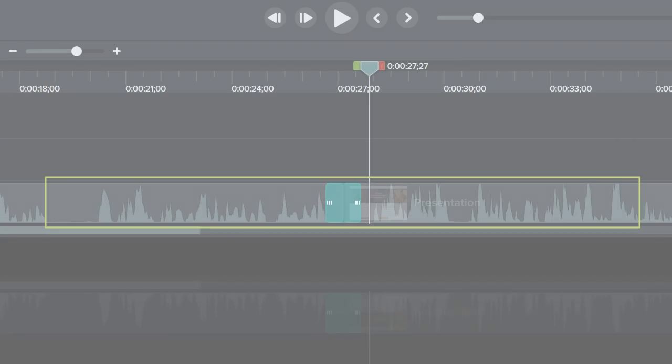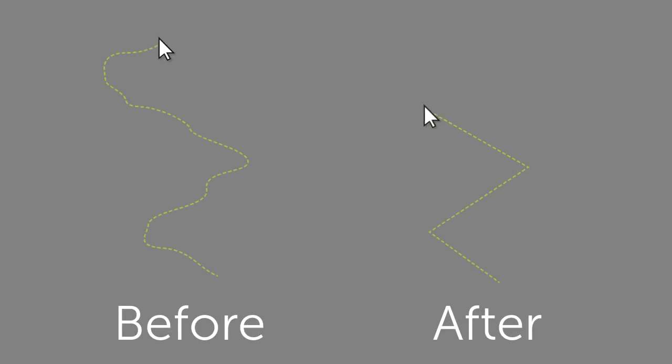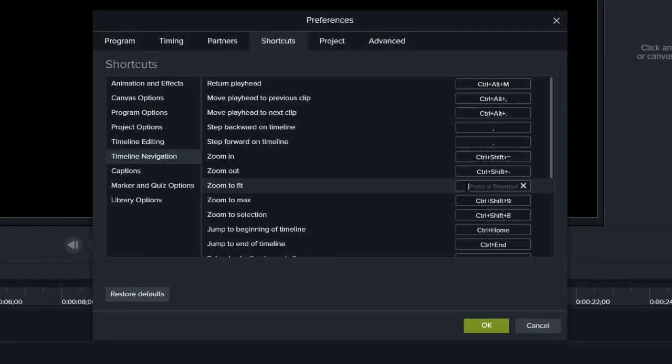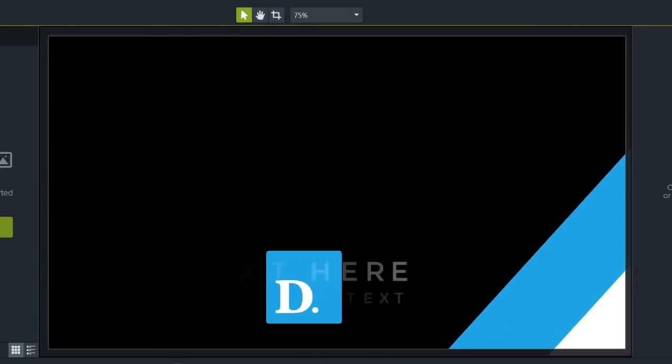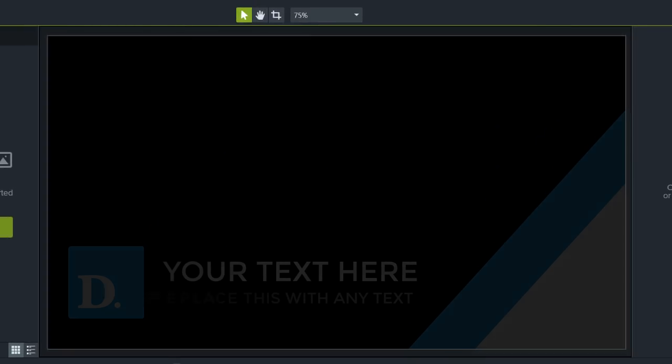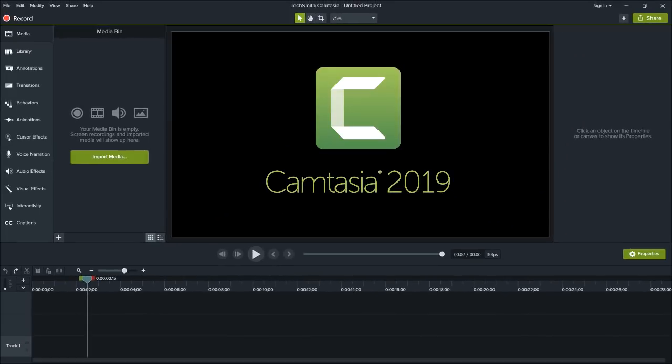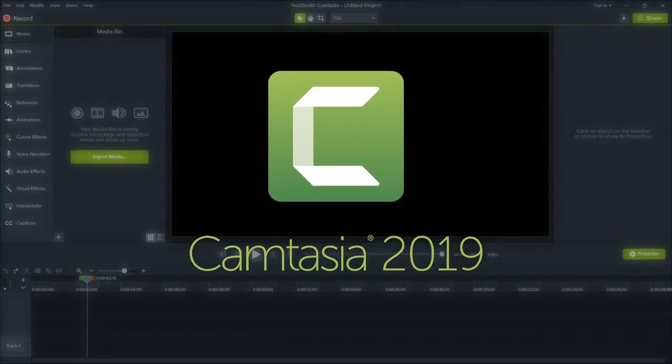Consistent audio leveling, cursor smoothing, way more customizable keyboard shortcuts, and themes with logos are just some of the many new features available in Camtasia 2019.